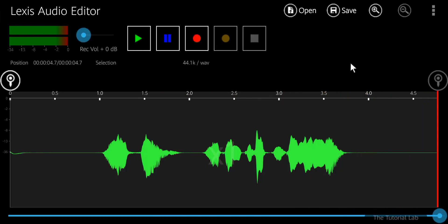By this way you can remove background noise from a voice recording, from an audio, by using Lexis Audio Editor.